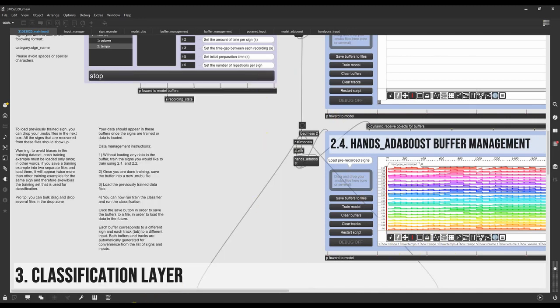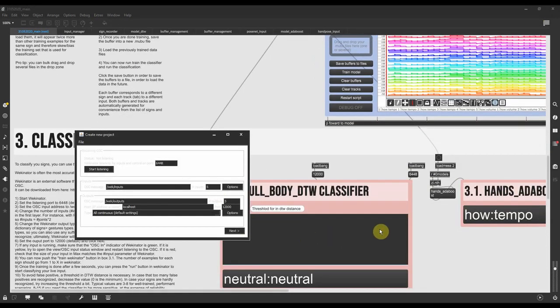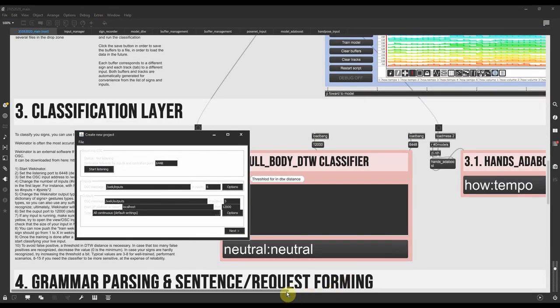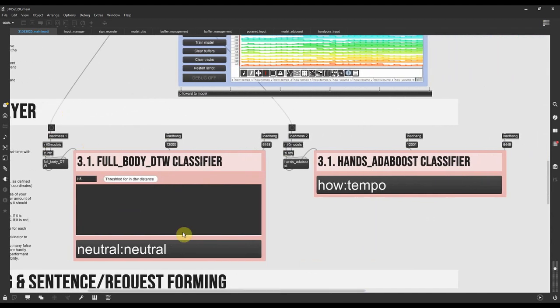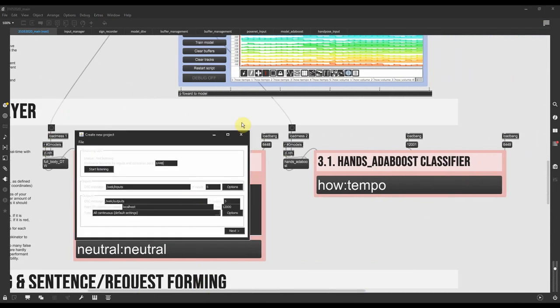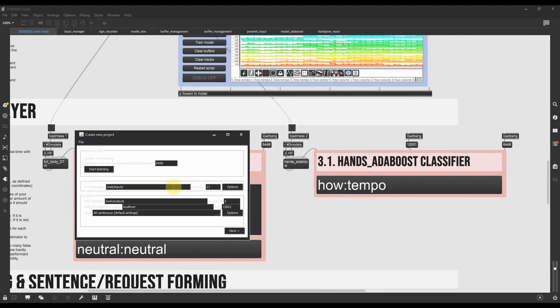Then next step is creating our model with Wekinator. So here, I'm moving on to the classification layer. We would just want to match the settings inside Max. This means that we should change some parts here. And then adjust the number of inputs to match the number of features from handpose, which is 21.